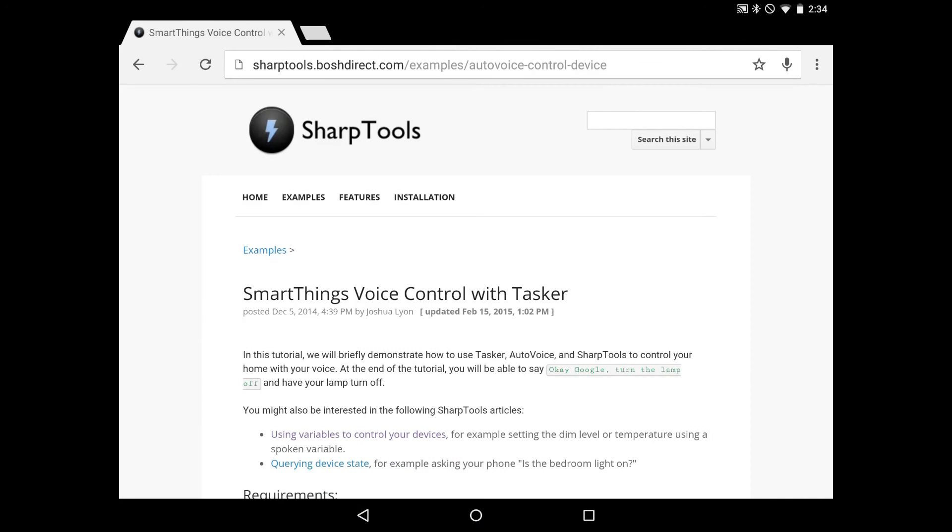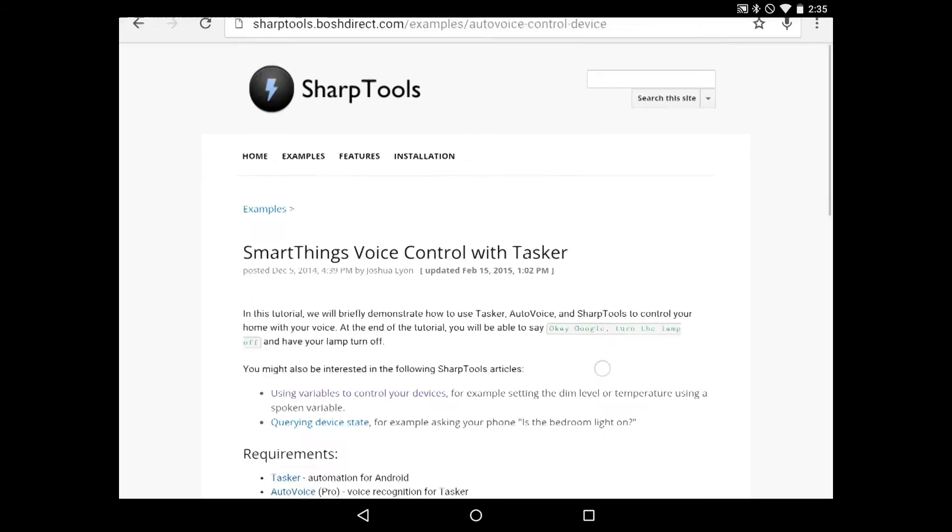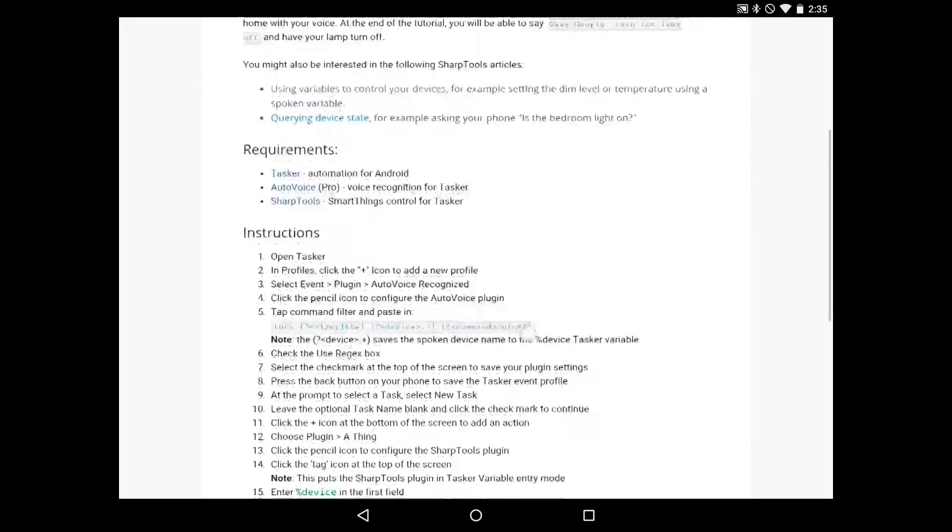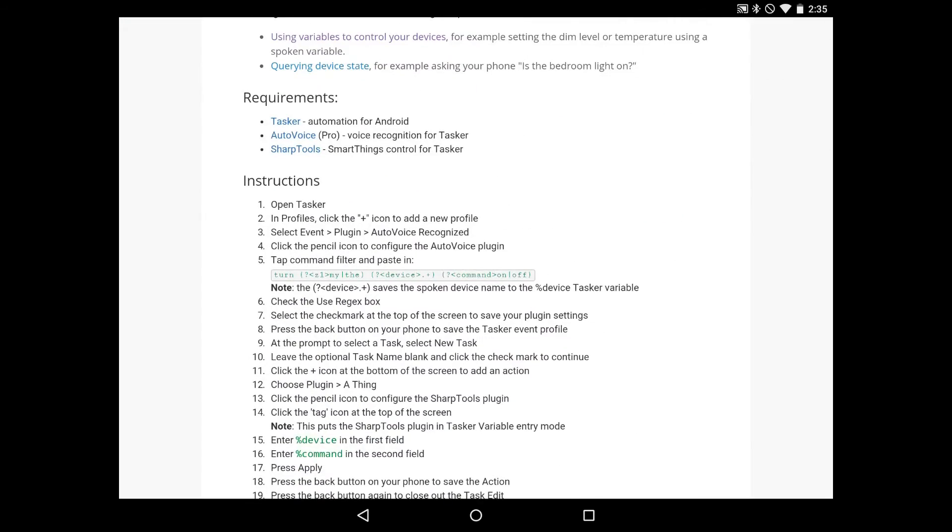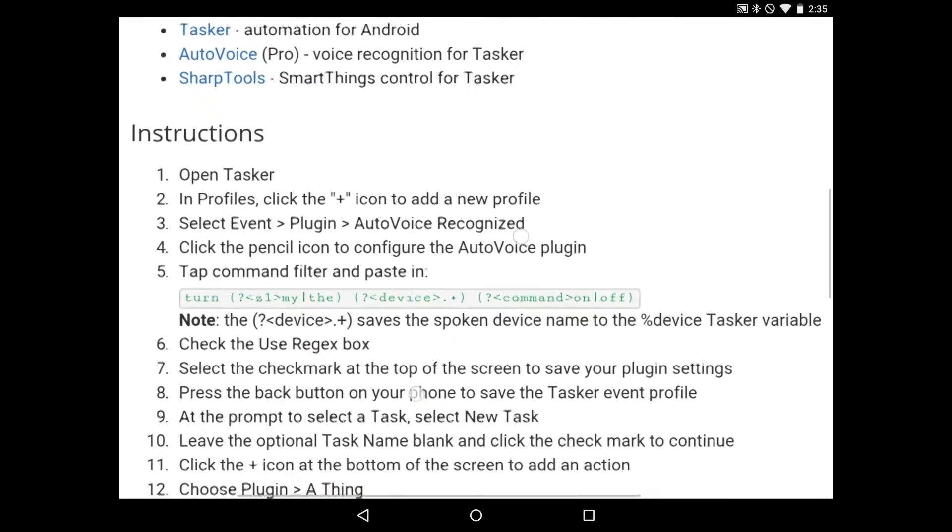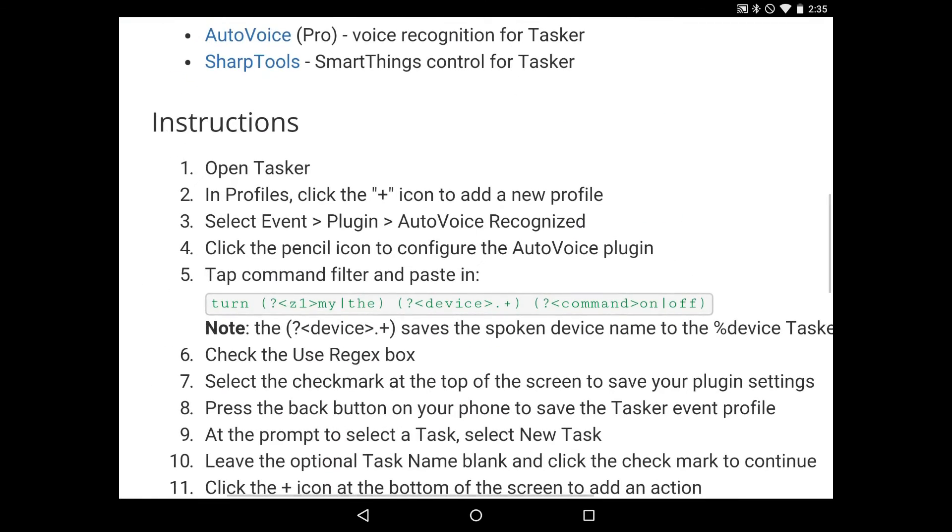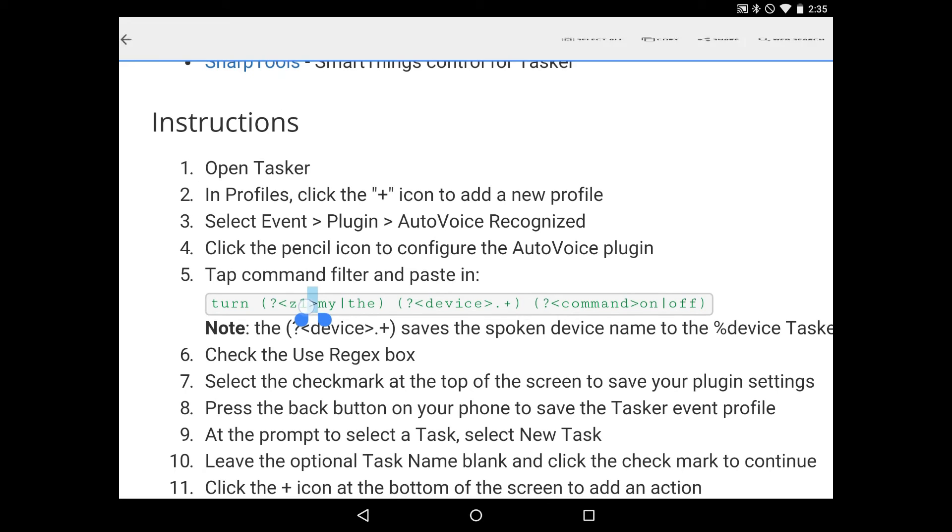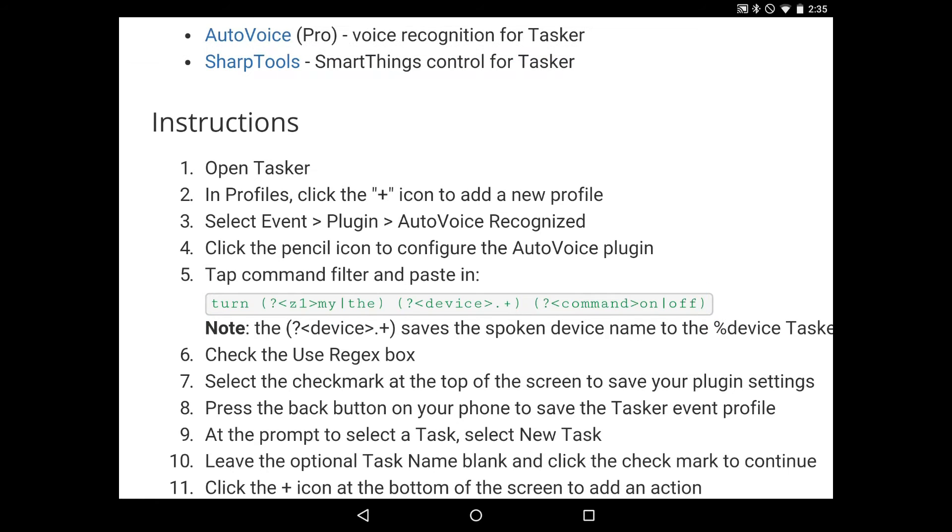Today we're going to be using SharpTools and Tasker to set up voice control with your Android device and SmartThings. So to start with, I've got the tutorial up here. I'm going to scroll down and copy the command filter here. So I'll go ahead and just long press, and then drag the little handles so that I get both sides, and we'll copy that.